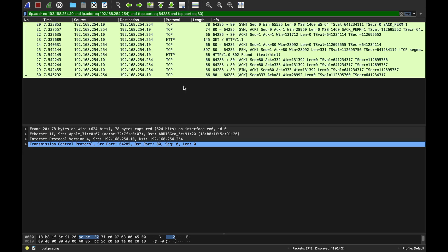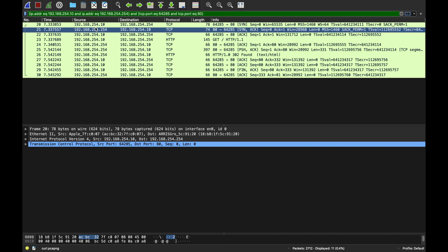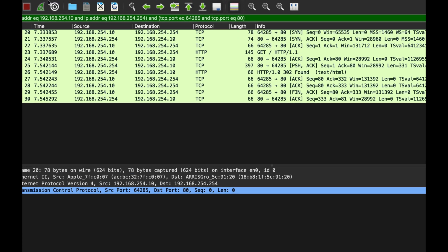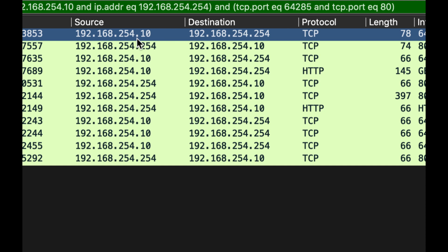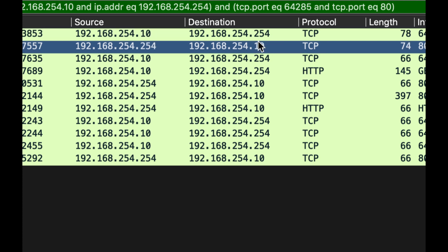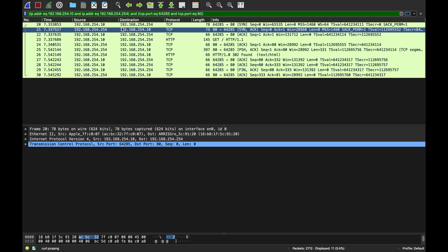I captured a trace in Wireshark to explain everything that just happened from what we really just did. Here is some information: the source IP address is my Mac at 192.168.10.x and the destination was .24.254 as we saw. The first thing is establishing a TCP connection between the client and the server.